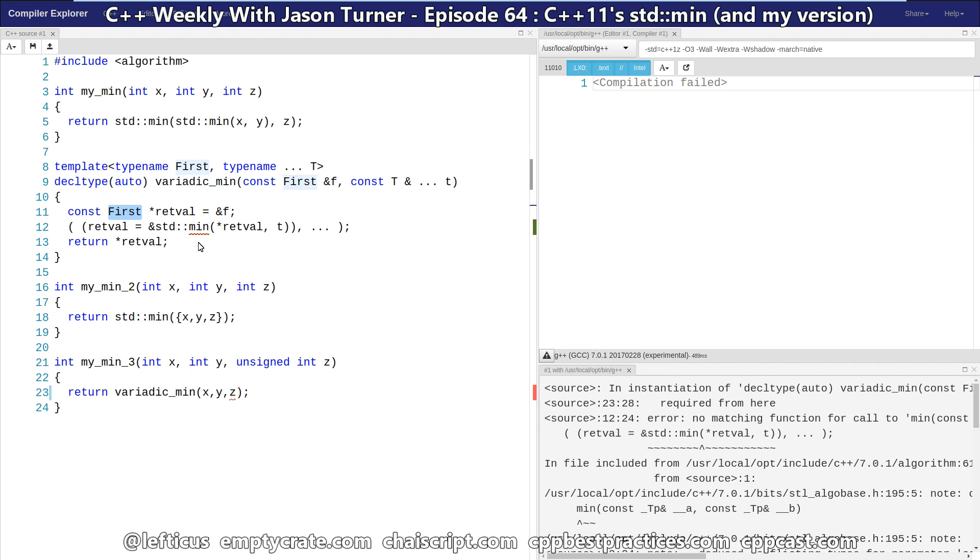So this is C++11's standard min changes and our variadic take on them. Be sure to subscribe, follow me on Twitter, and check out any of the links below.